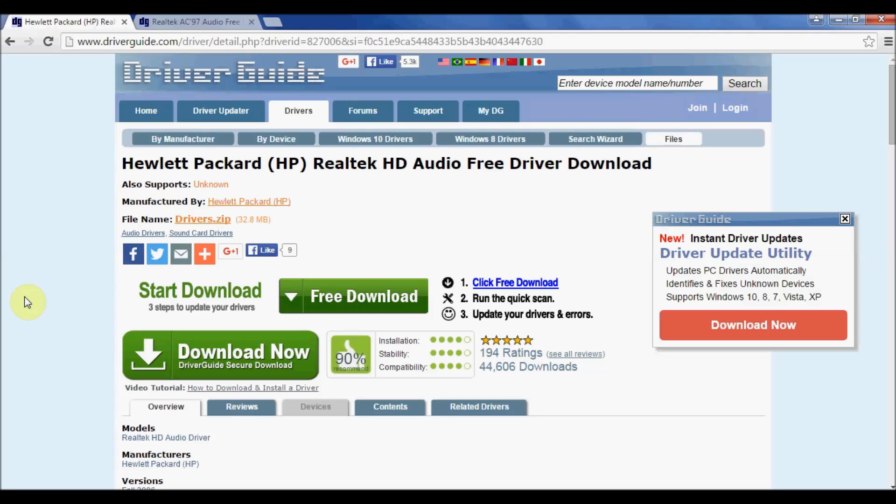Hello and welcome to another video tutorial for driverguide.com. Today I'm going to be talking some more about the various types of files that you can download when searching for drivers on driverguide.com.